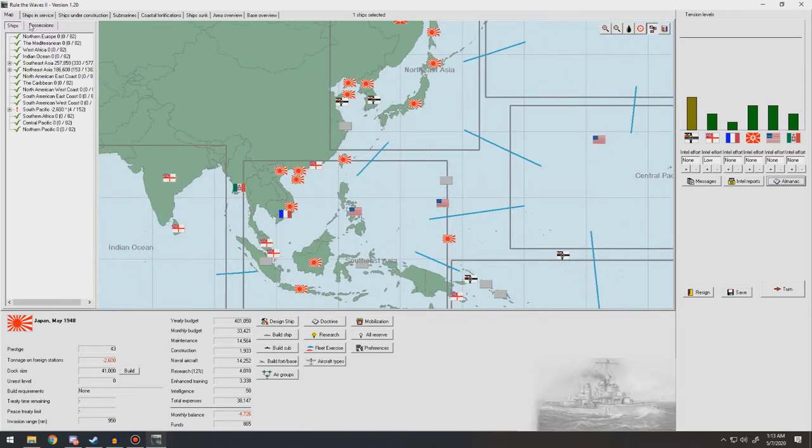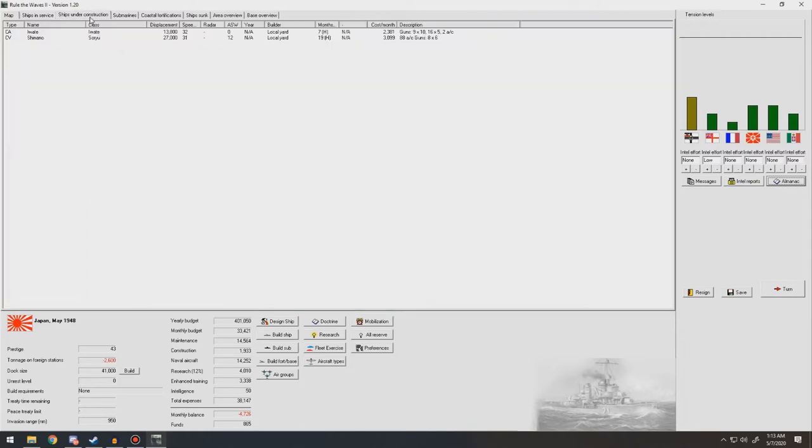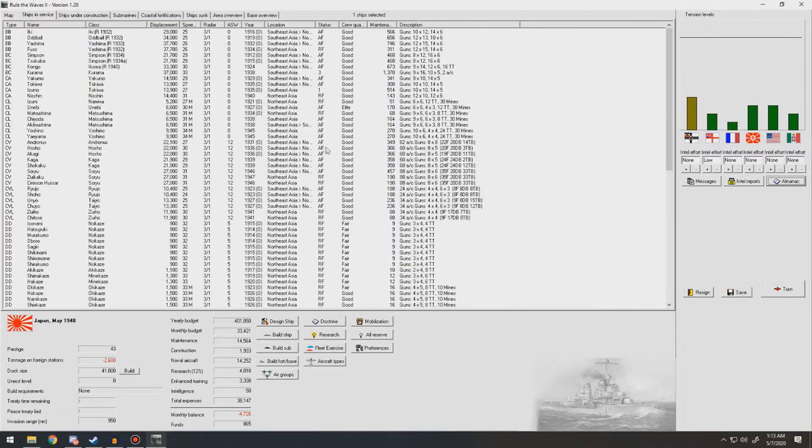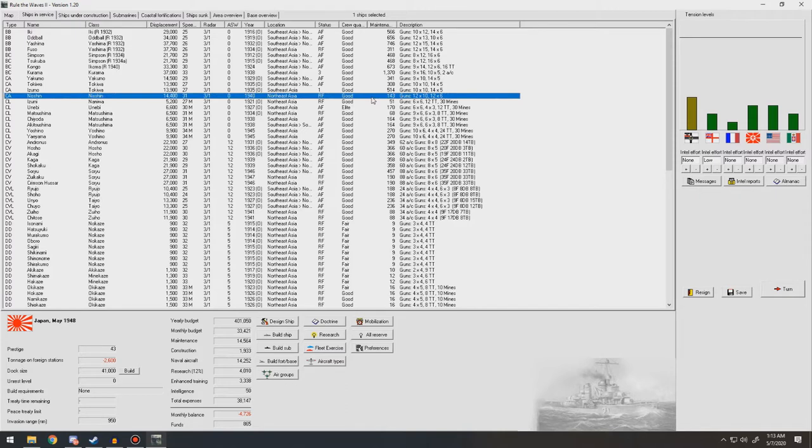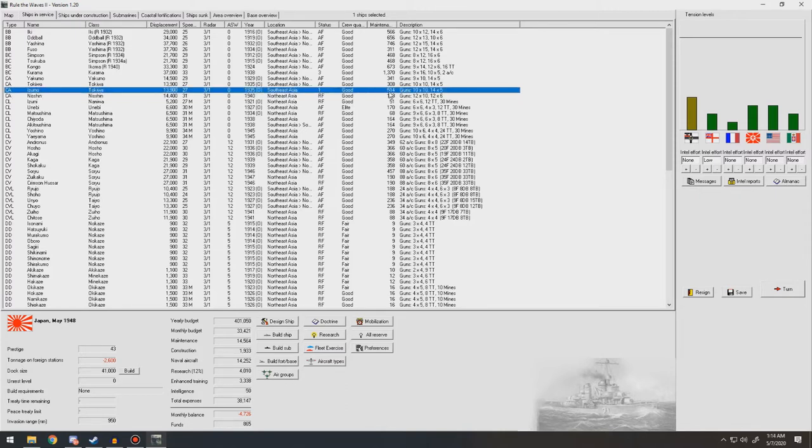Either way, right now we're trying to shuffle our forces around back to the home area so we can put them in reserve, and then we're going to be undertaking a large refit program, not to make the ships better, but just to reset their clocks so they're no longer obsolete, thus decreasing the amount that they cost per month.